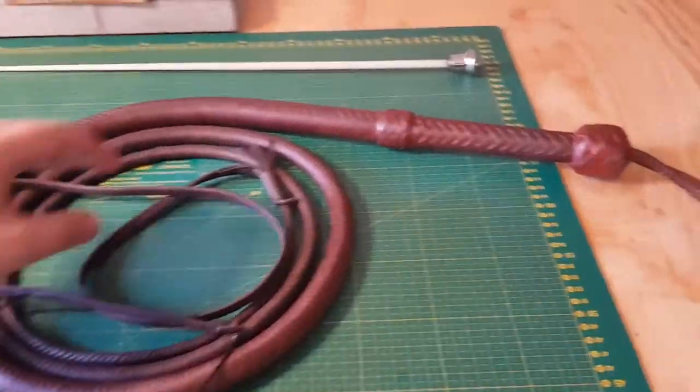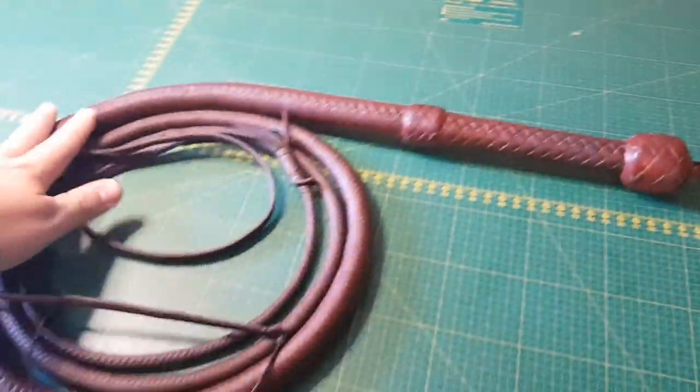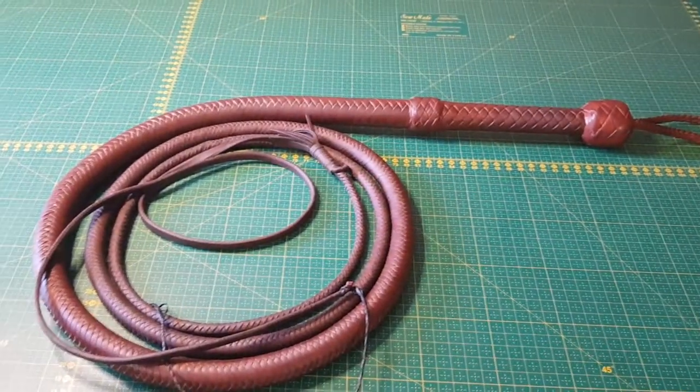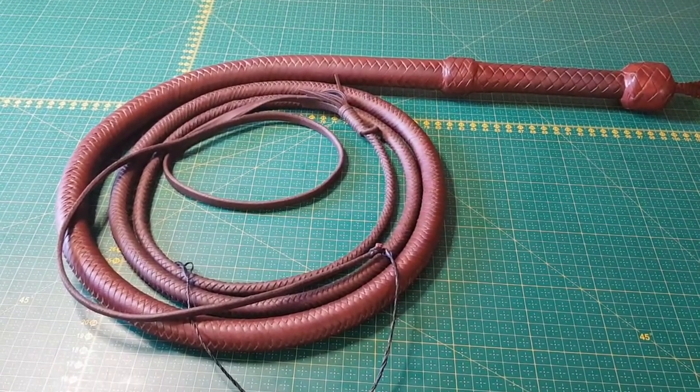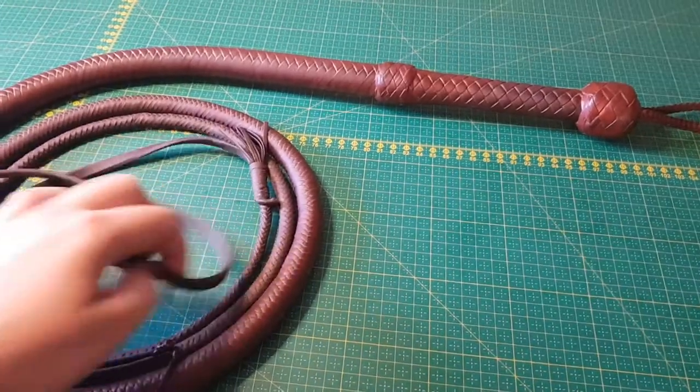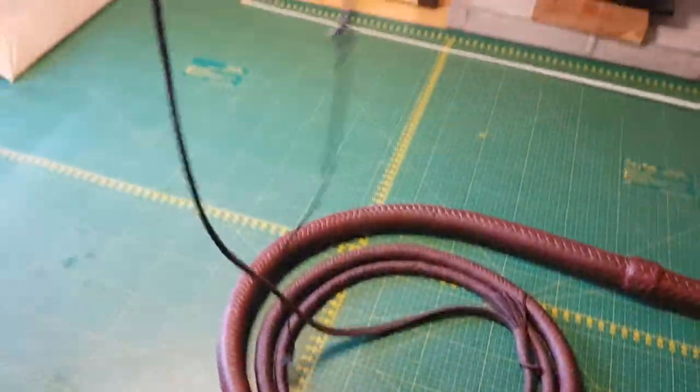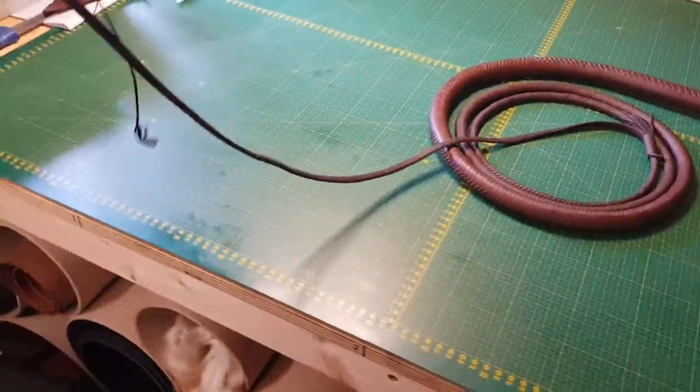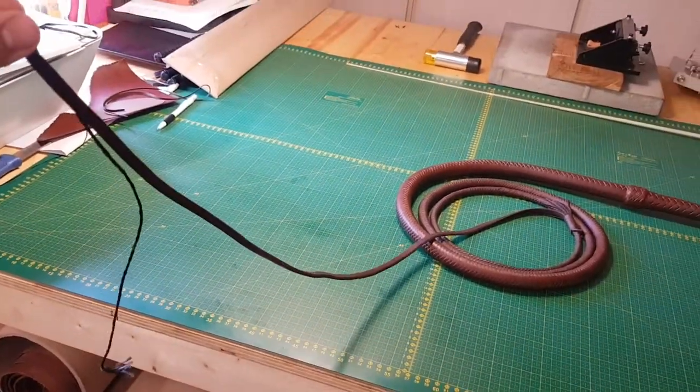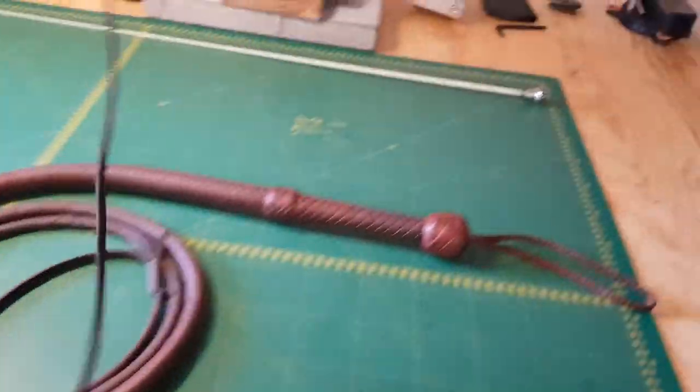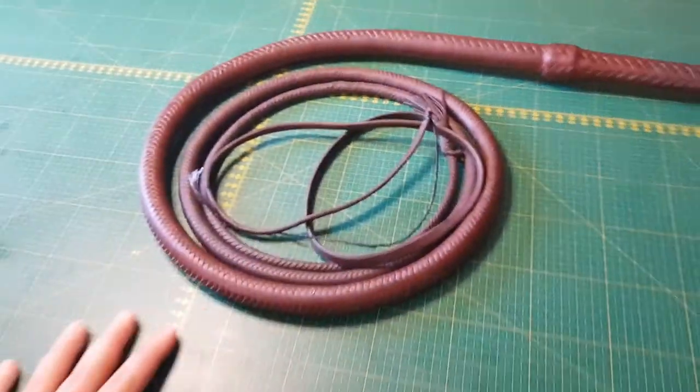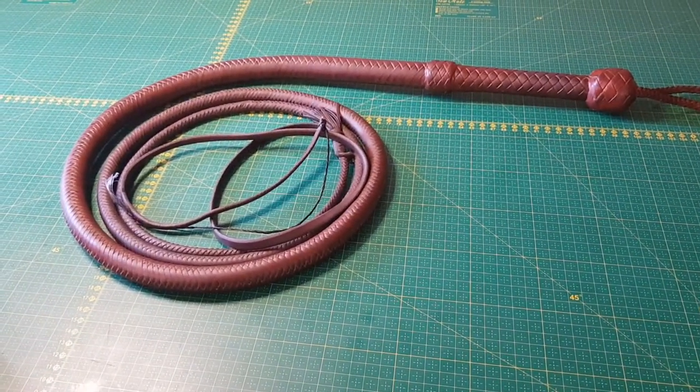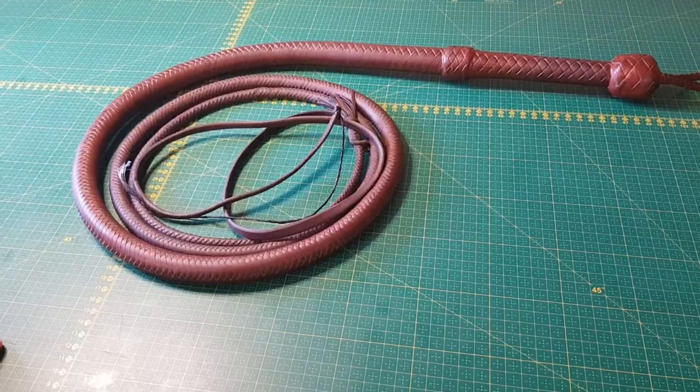According to me at least. Here we have a Terry Jacka eight-foot bullwhip. Quite a chunky whip with a long fall. This fall is four foot long.